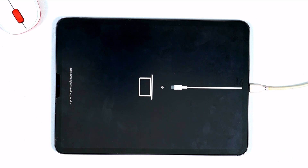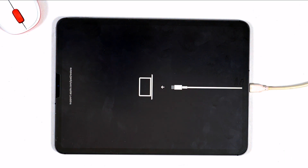As you can see, it has now successfully entered into recovery mode on the iPad Pro. If you find this video helpful, don't forget to subscribe to our channel.